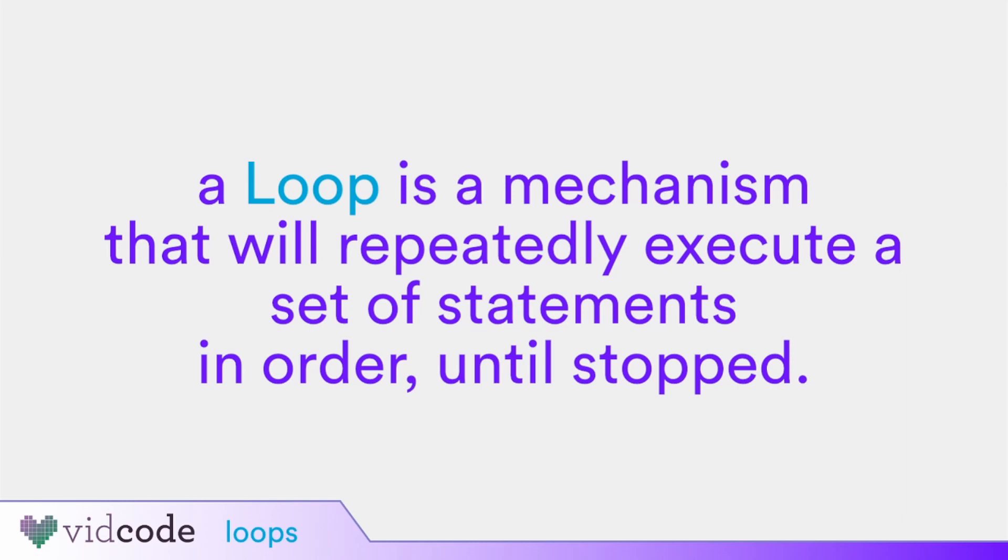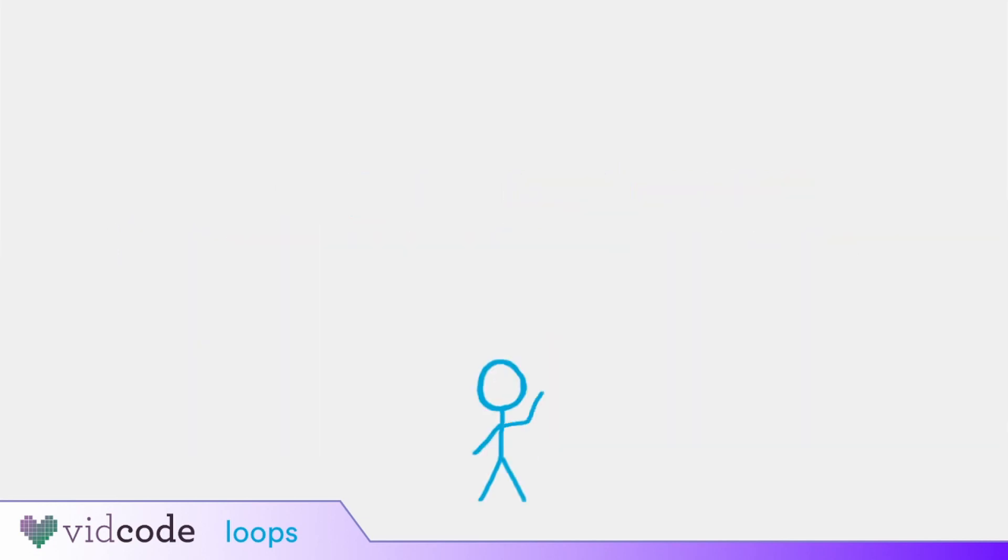Right now we're going to focus on when you would want to use a loop and the looping function in vidcode, called repeat. To explain how a loop works, we're going to use walking as an example, and Sticky is going to help us.